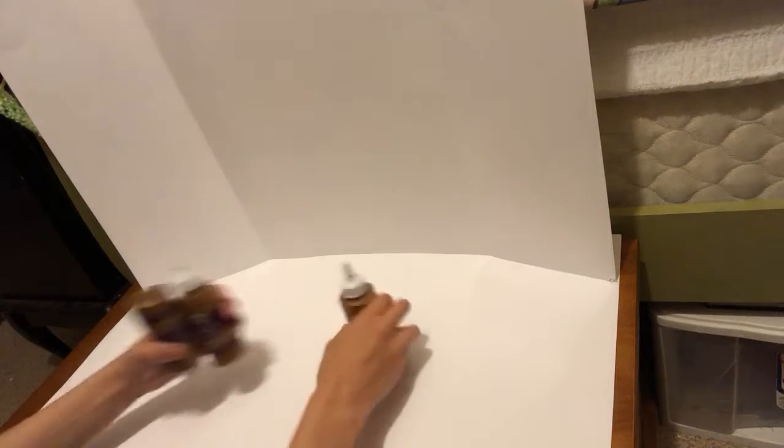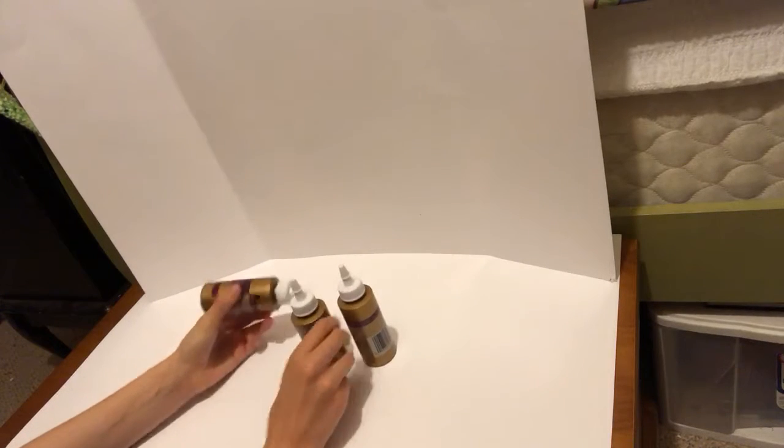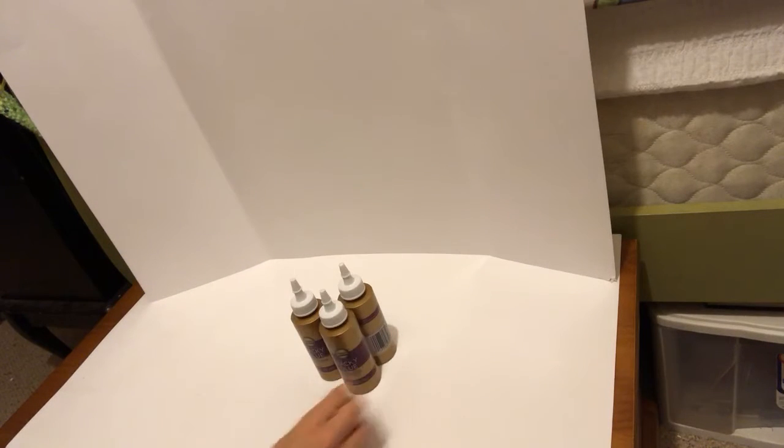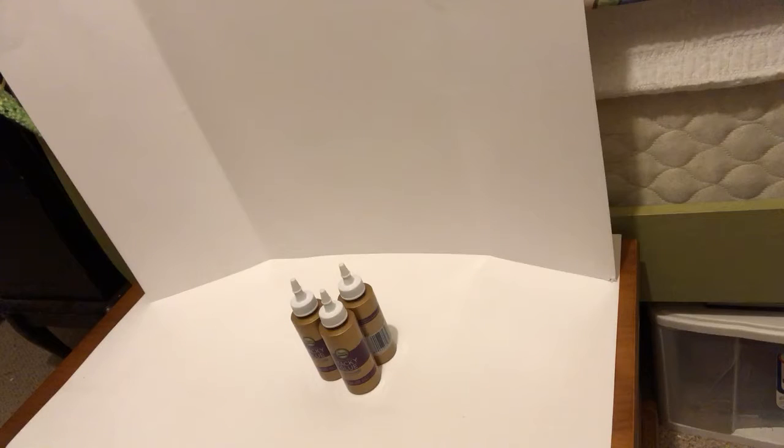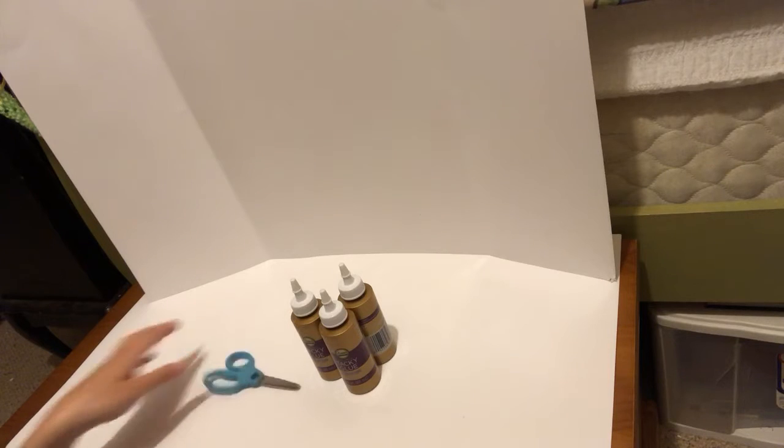And for the assembly, you're going to need some tacky glue, hot glue, or anything else really, but I use tacky glue because it dries quickly. And scissors.